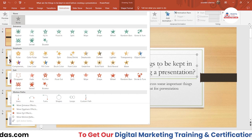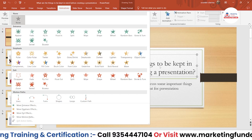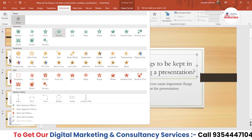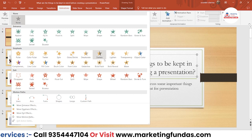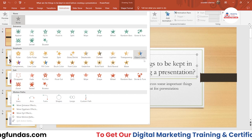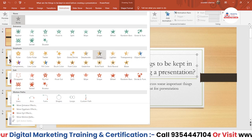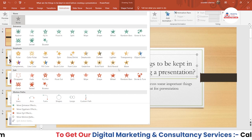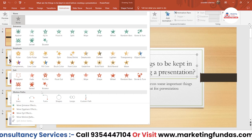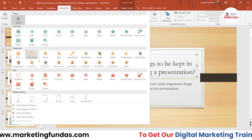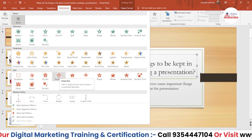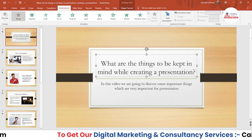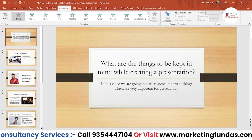Entrance animations are used to enter the content - whether it is image or text - when you are bringing the content into your slide. If you want to highlight content, you use Emphasis, because emphasis animations highlight the content and show it more prominently in your slide. Then we have Exit - after entering and emphasizing the content, we exit it so that we can transition to the next slide.